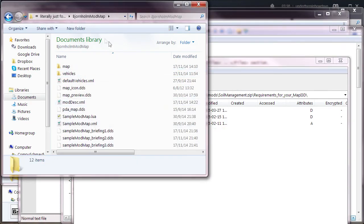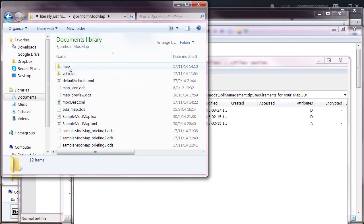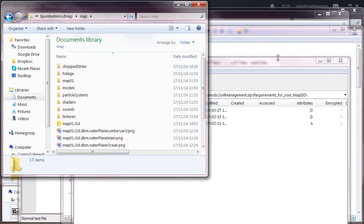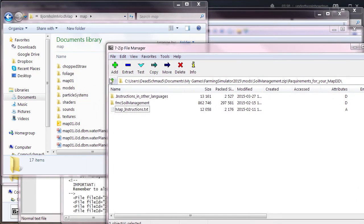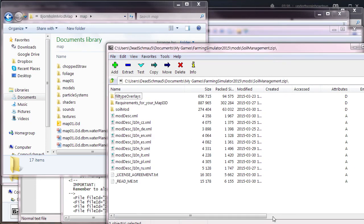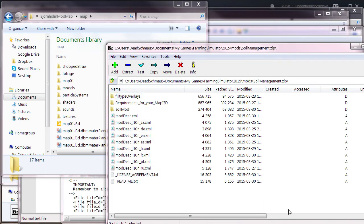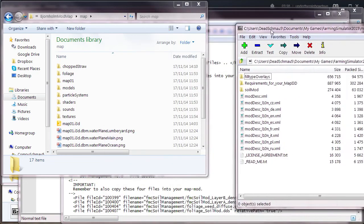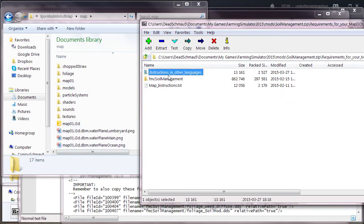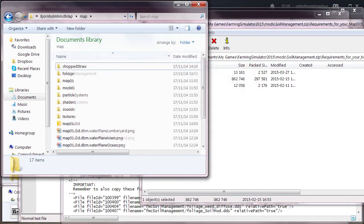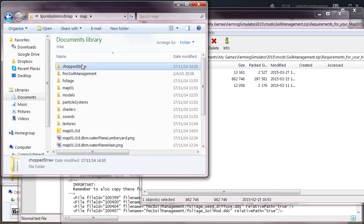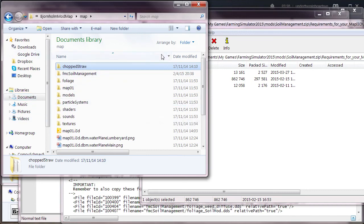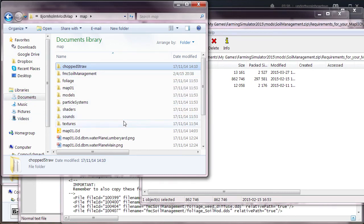It's unpacked, so you open up the map folder here and you go into 7-Zip or WinRAR or whatever you need. This is soil mod in its fully zipped up form. You do not have to unzip it. You can just use WinRAR or 7-Zip to have the fully zipped up file. What you need to do is open up the requirements for your map i3d, grab the FMC soil management folder, and just copy it into the map folder.